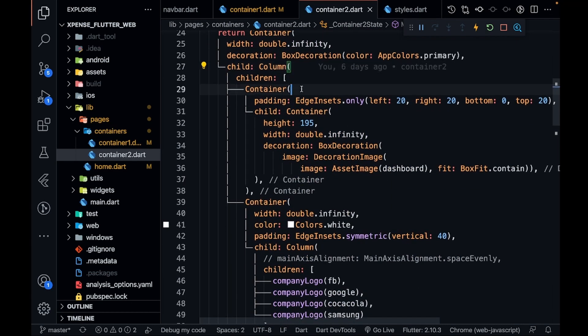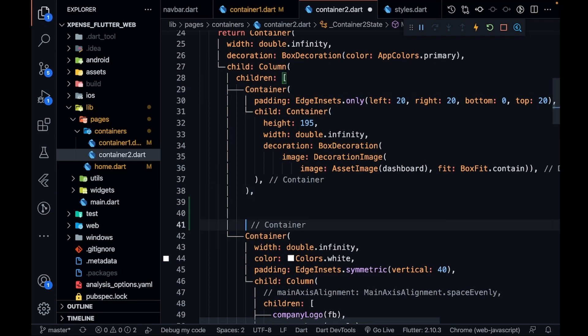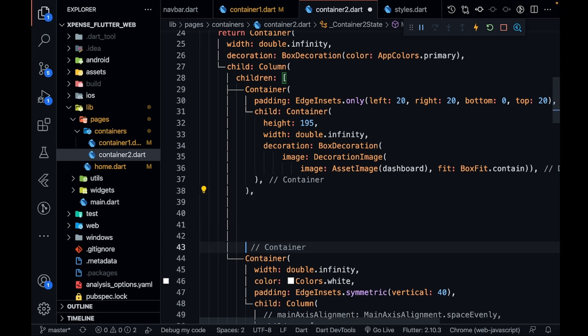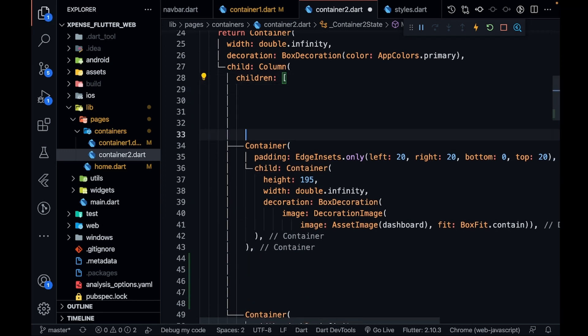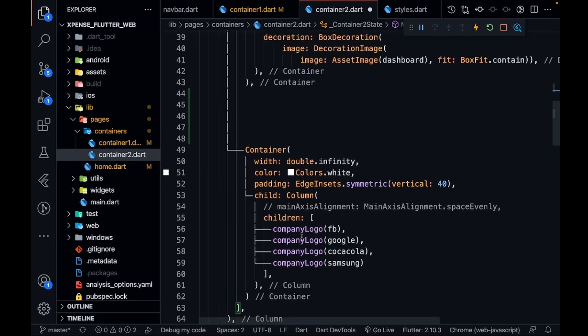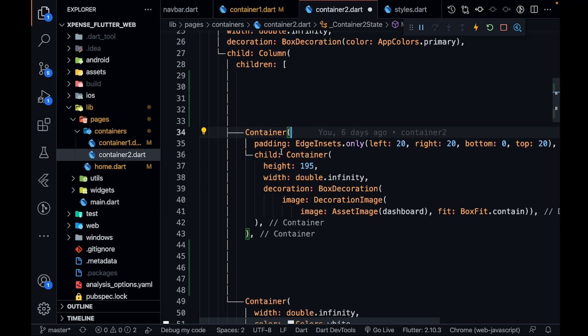major containers. Let me separate this. This is my first container and below that is my second container which is containing all the logos. You can see company logos. In this first container I have given it